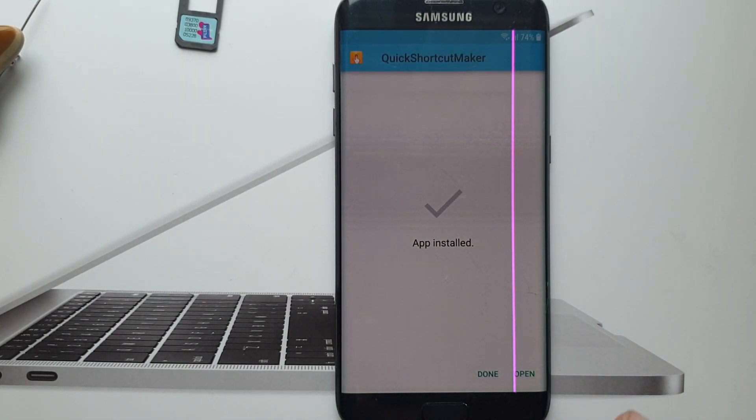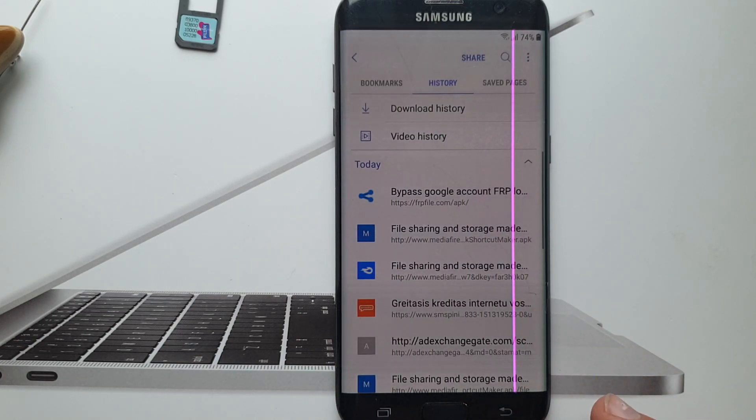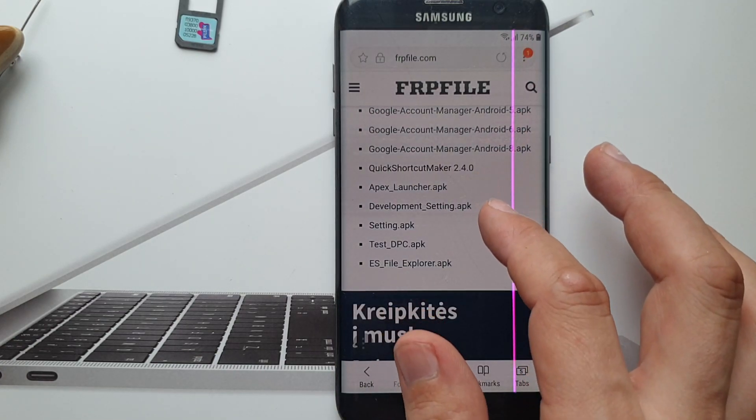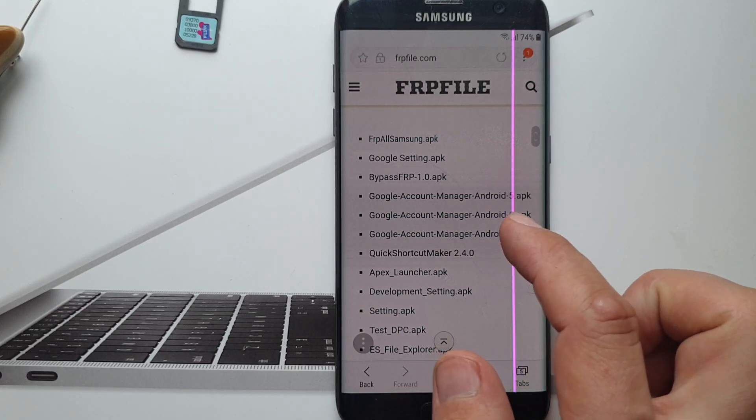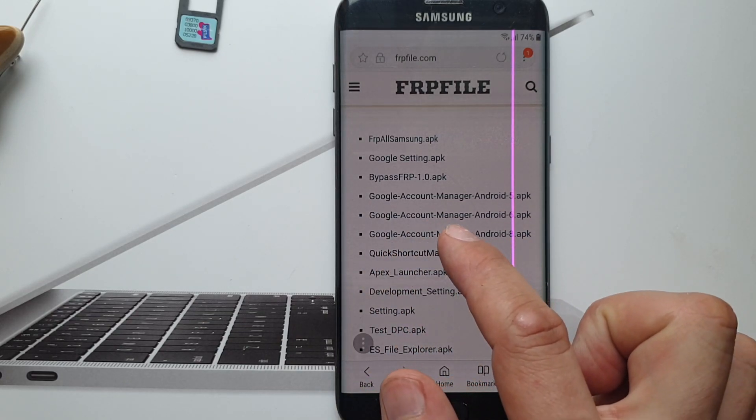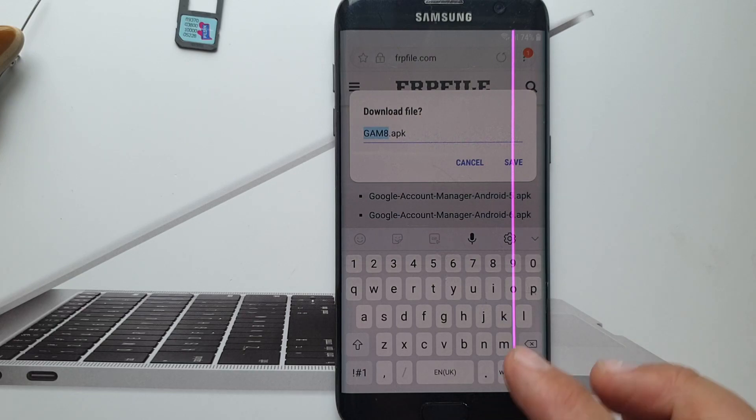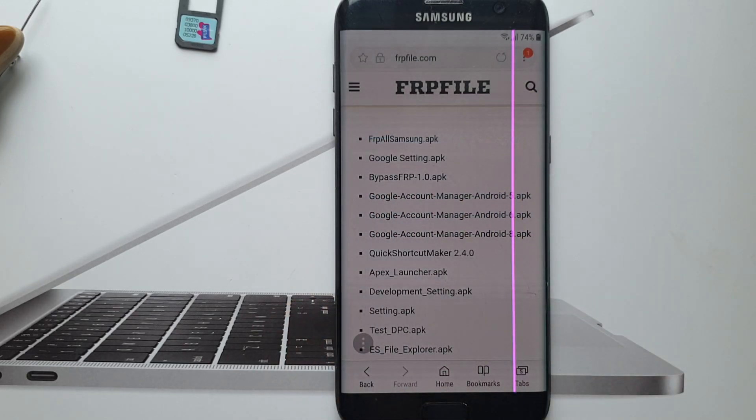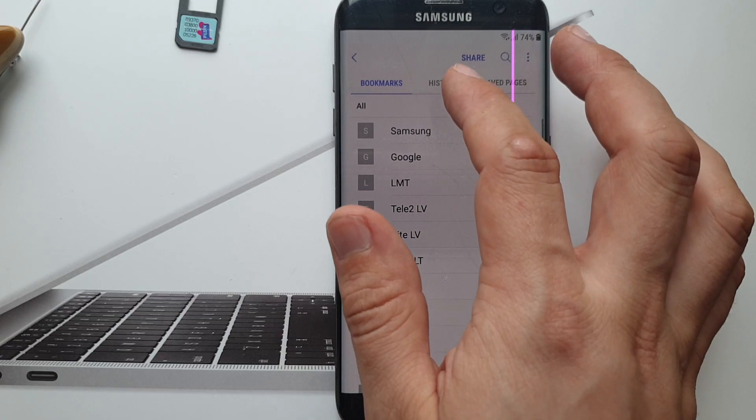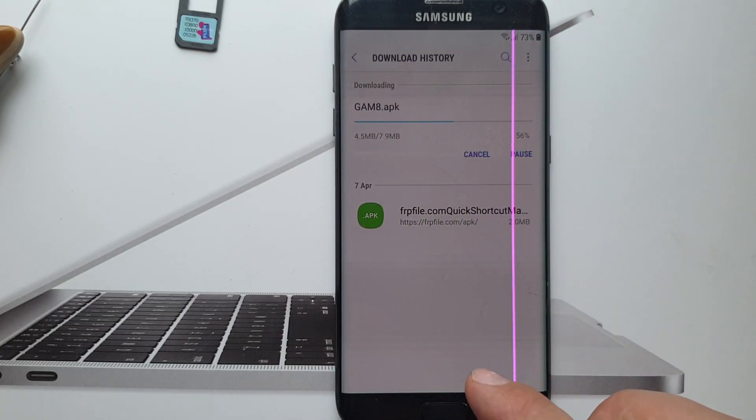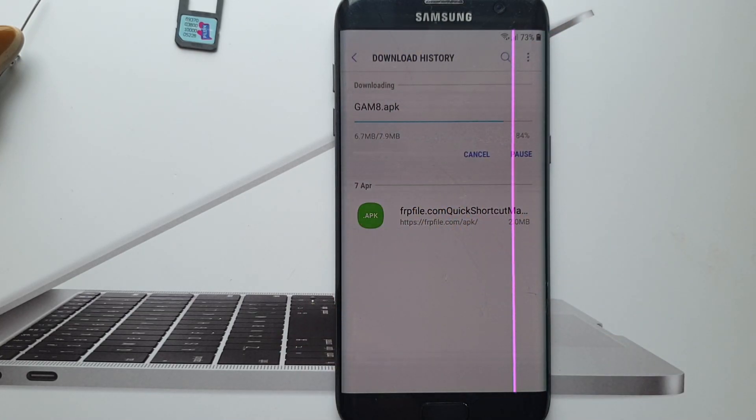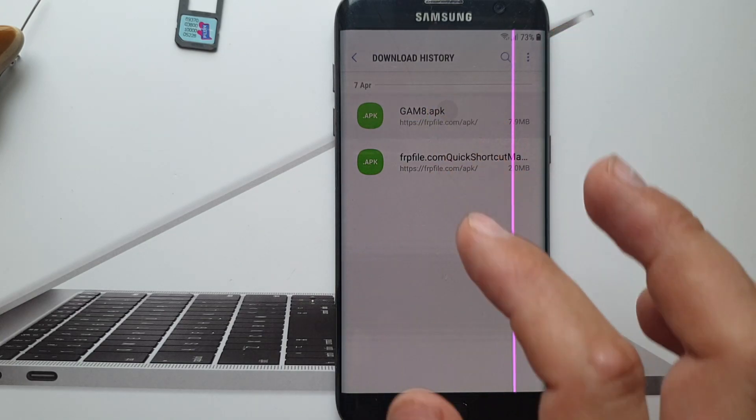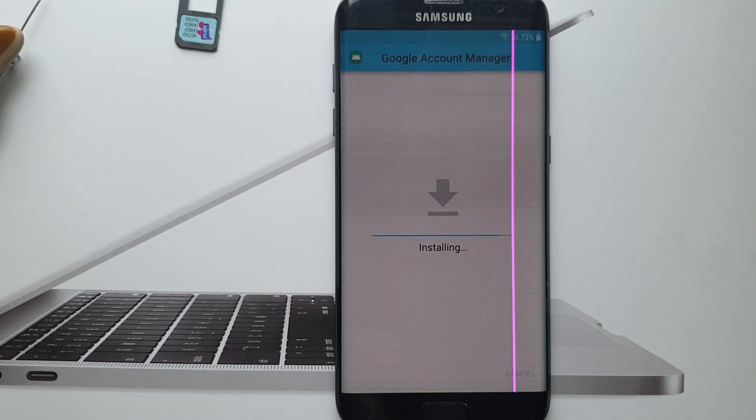Okay, so just go back, go to this website, make sure you download Google Account Manager Android 8, this is the latest. So click save, make sure that it's downloaded, so it's being downloaded. Okay, so now let's install that.